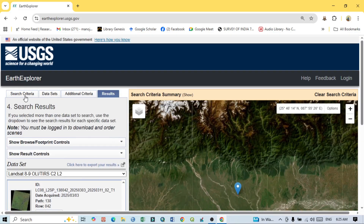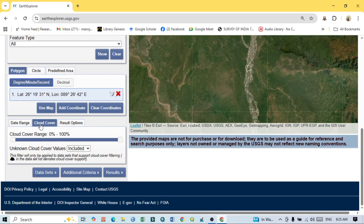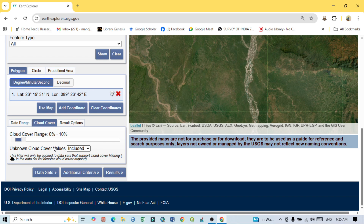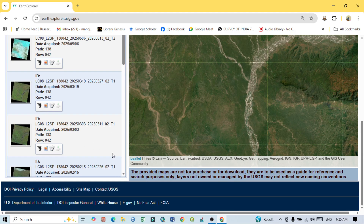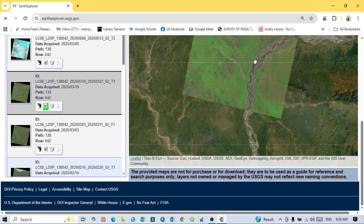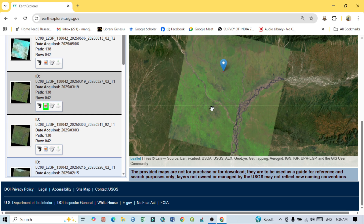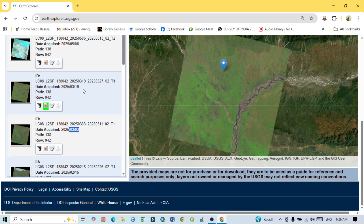Go back to Search Criteria and set the Cloud Coverage to less than 10%. This way you will get only those Landsat images with less than 10% cloud coverage, which gives you more precise imagery and is less time-consuming. After applying this filter and clicking Results, you can see the images now showing much less cloud coverage — mostly March and February data.